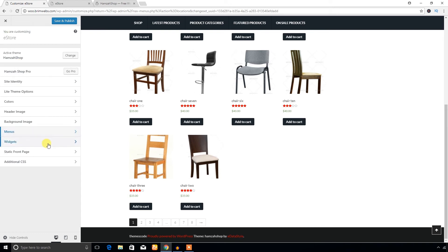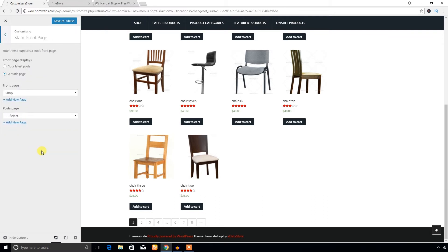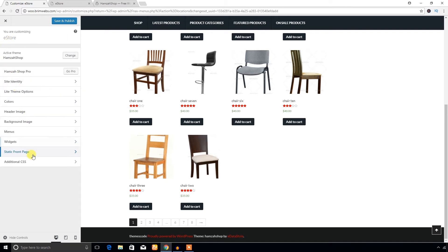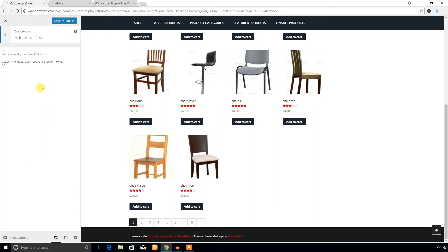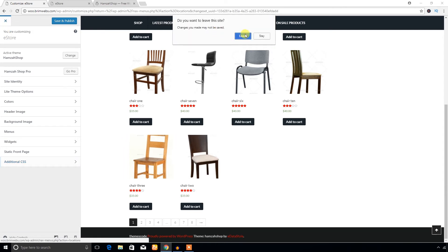You can also change the menus from here. Under Static Front Page, I have set the shop page as the static front page, meaning the first page a visitor sees will be the shop page. You can set a different page for the blog as well. Under Additional CSS you can add any CSS to hide a menu or any other element. I'll talk about widgets from the dashboard.